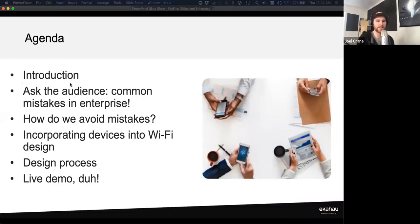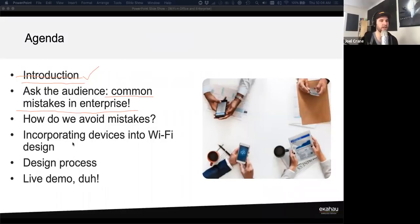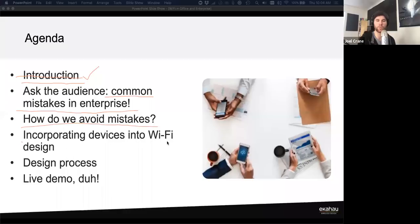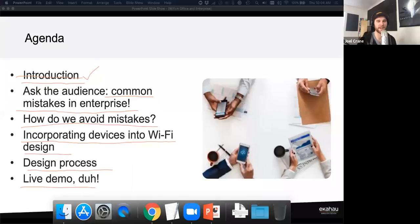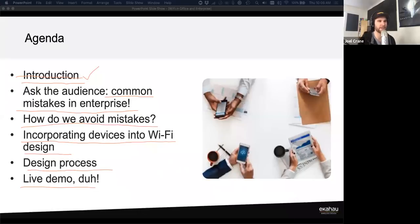Our agenda: we've done the introduction. Next, we want to get you thinking about common mistakes in enterprise Wi-Fi — we'll collect those from you shortly. Then we'll talk about how to avoid mistakes in Wi-Fi design for office and enterprise environments, how to incorporate client devices into your design, and we'll do a bunch of live demos both along the way and at the end.